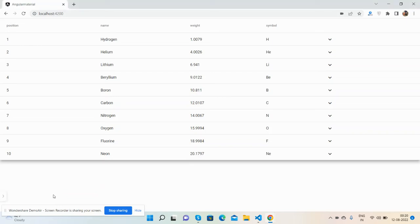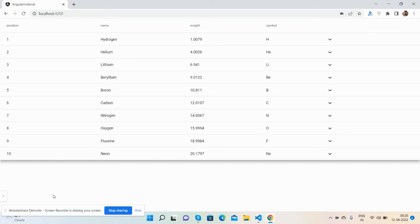Hello guys, how are you? Welcome back to my channel, The Rich Post. I hope you're doing great. In this video, I will show you Angular 14 Material Data Table row expand and collapse feature.